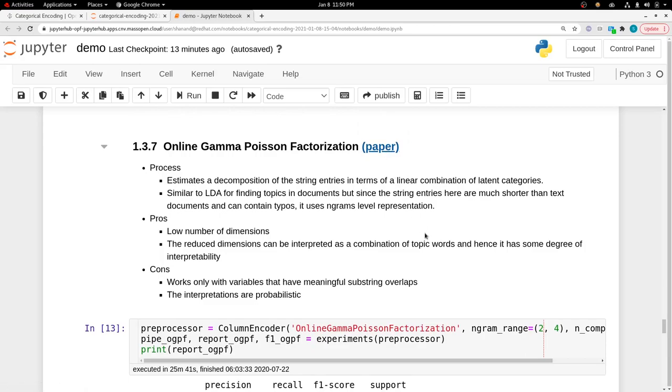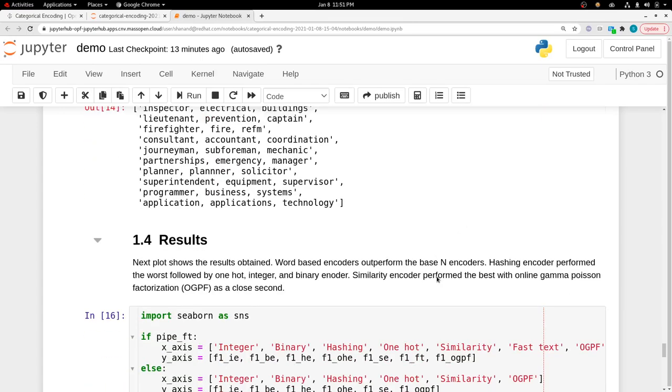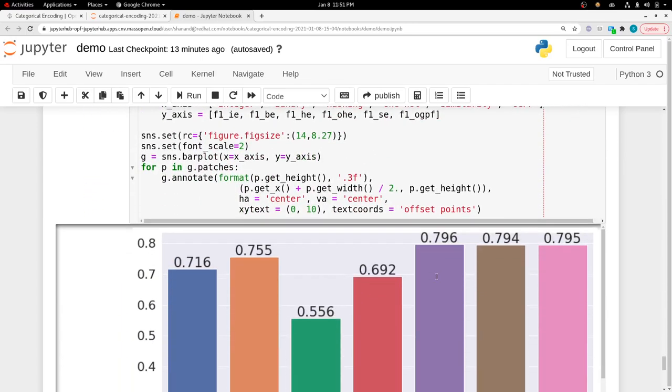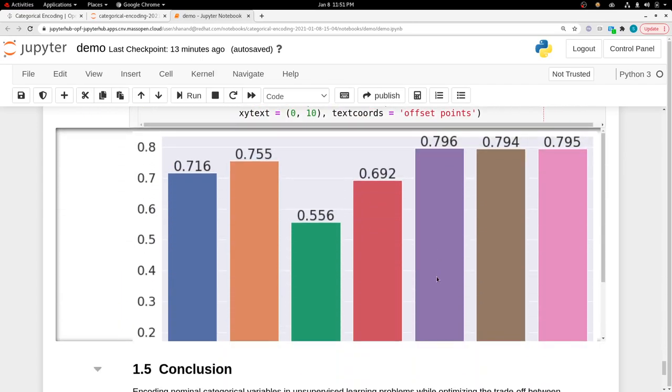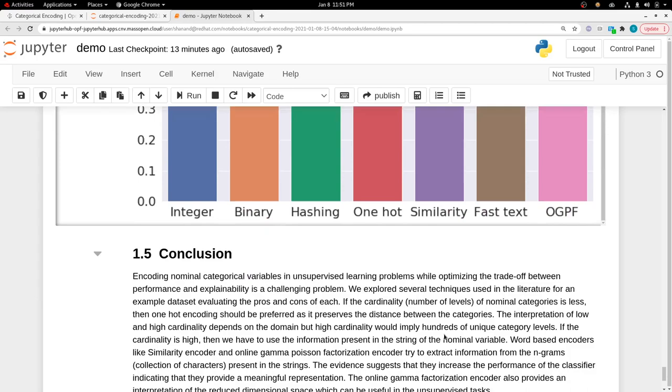One of the methods we explored is Online Gamma Poisson Factorization, which is explained in this paper that I've linked. It offers a way to interpret your encoded vector, which comes in very handy when you're trying to interpret the decisions given by the model.